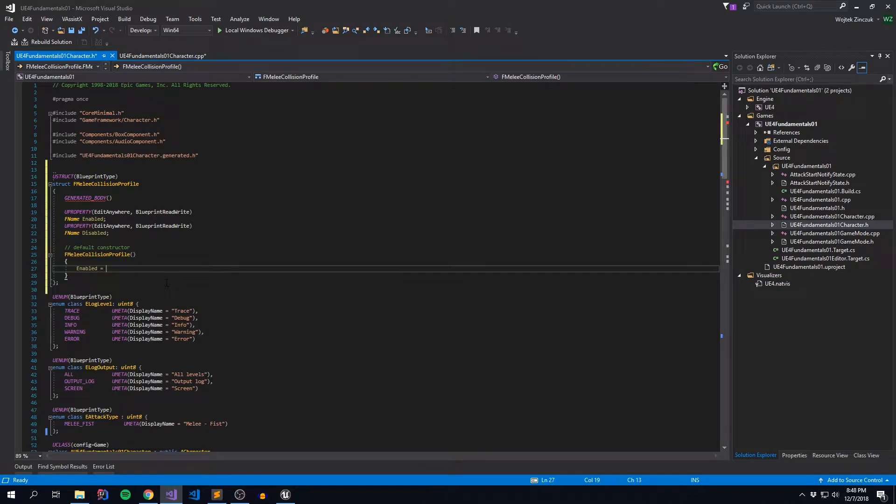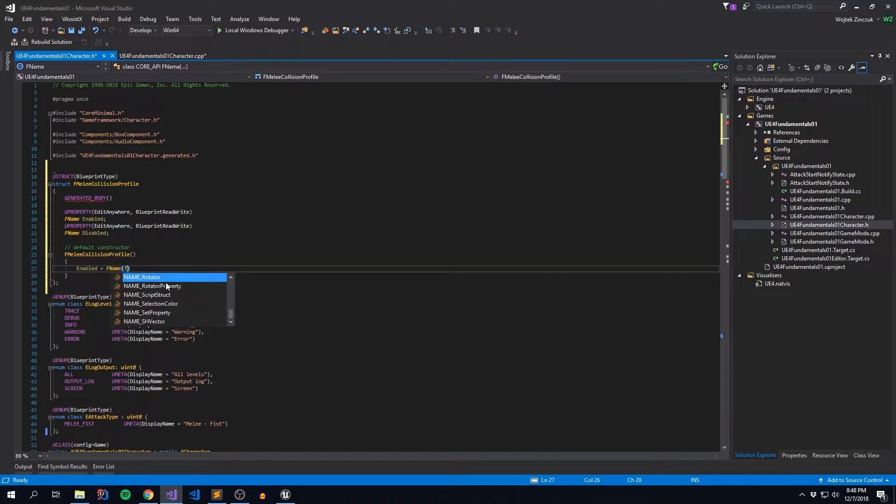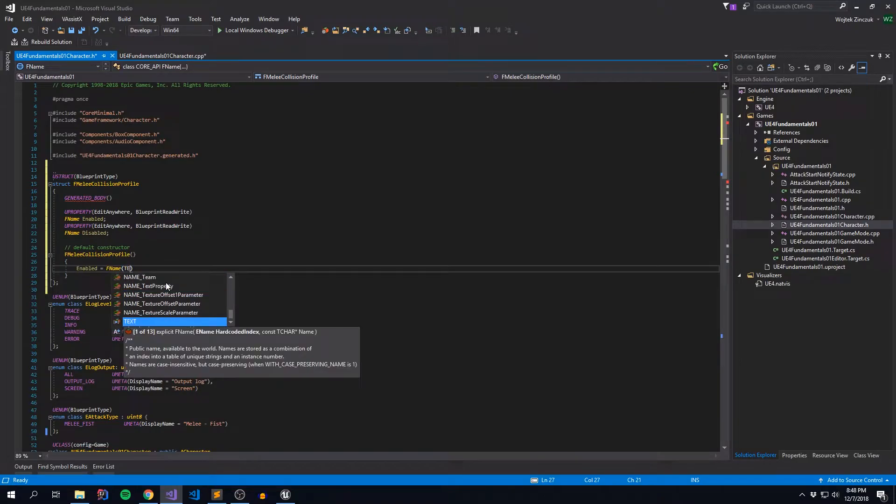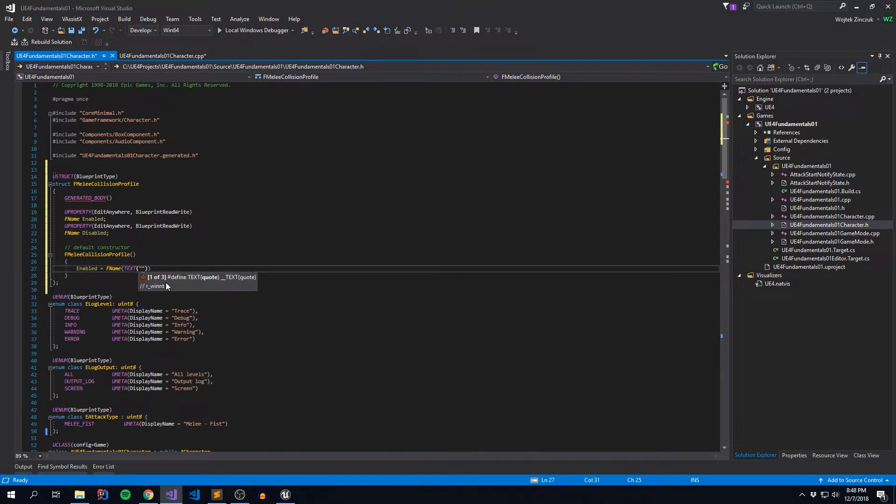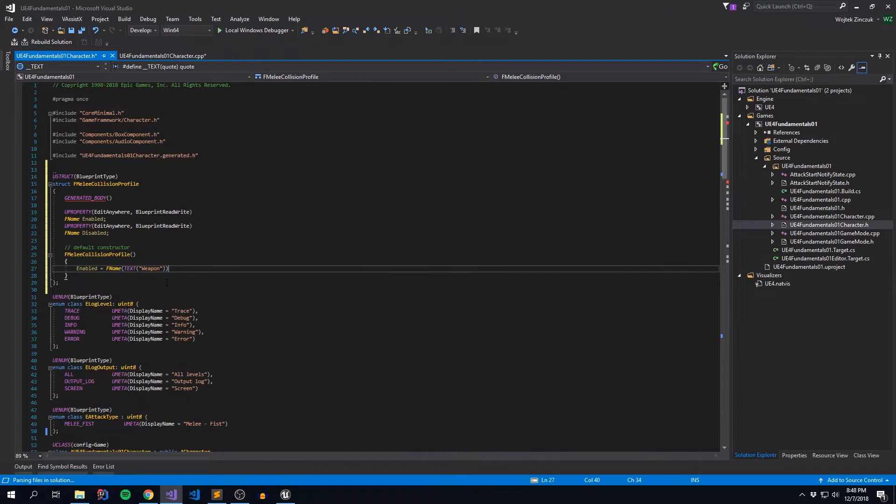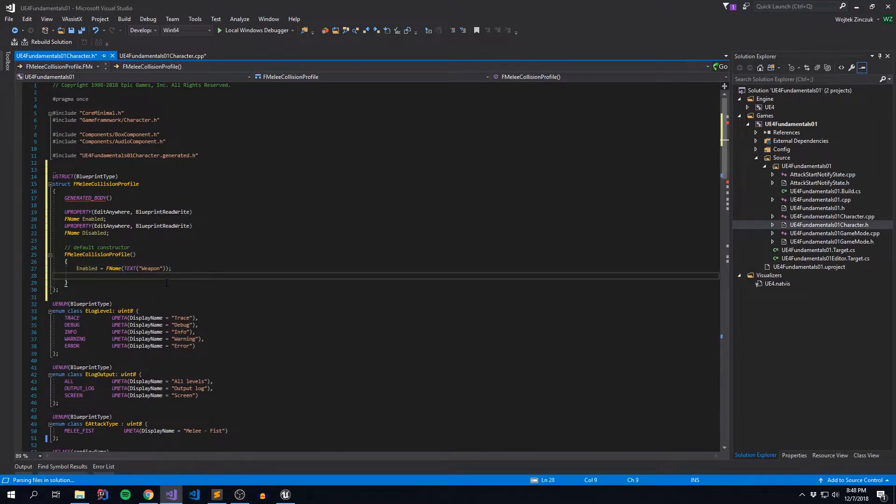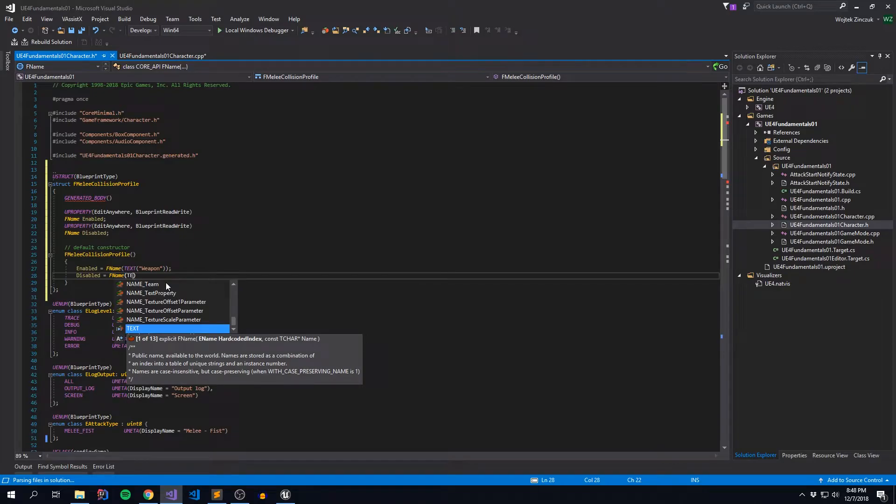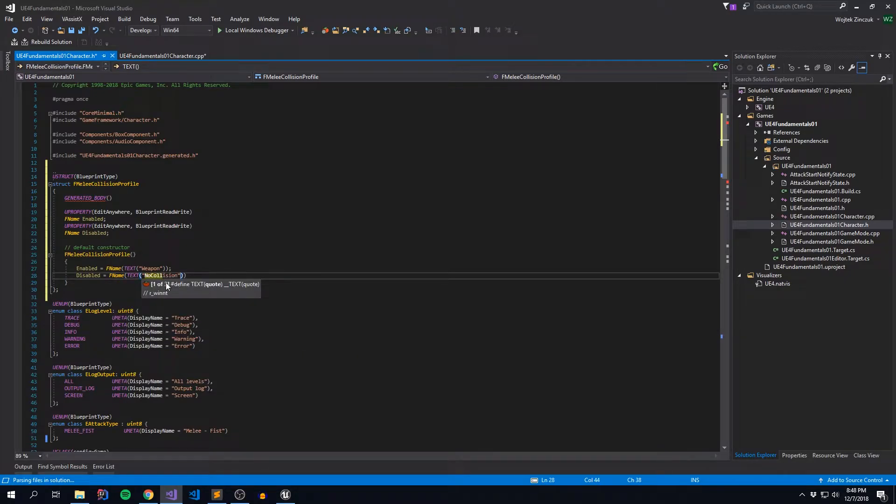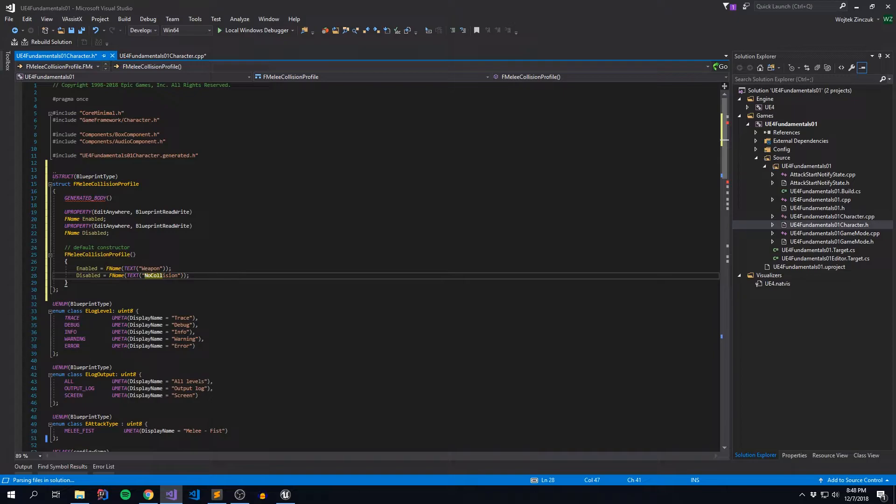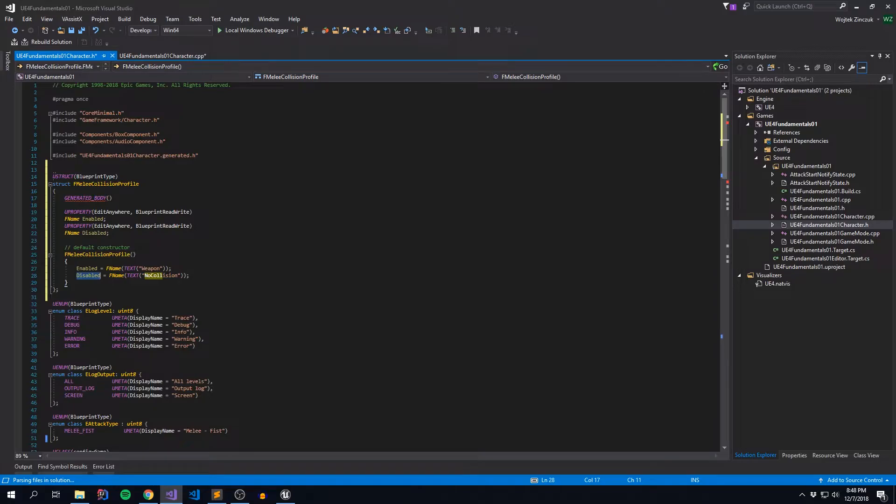Oh sorry, that's Enabled. So Enabled is Weapon. So we create a new FName, wrap it around TEXT, and then we say Weapon. And then we say Disabled. And it's FName, TEXT, and then we pass in our NoCollision definition. So now every time we update these two guys, anytime we reference these variables, they're just going to come along for the ride. And we really only have to worry about updating this in one spot only.